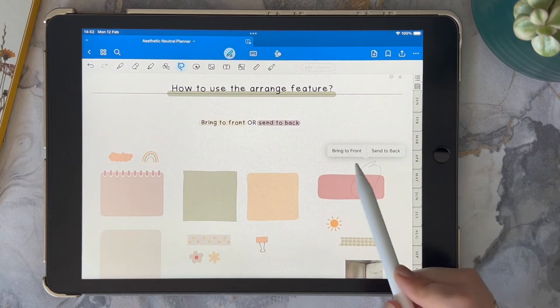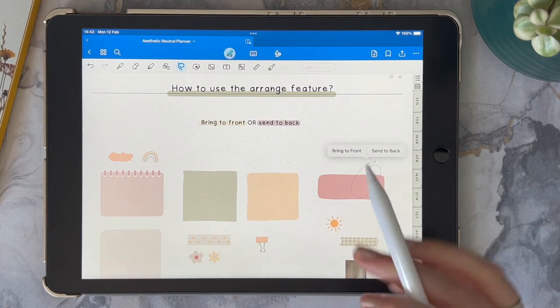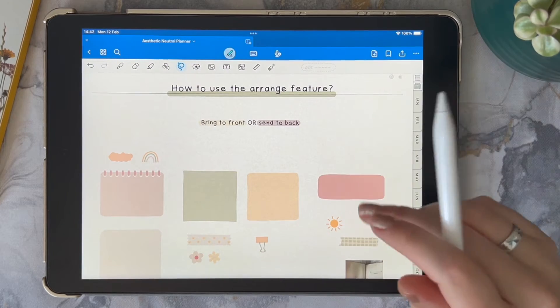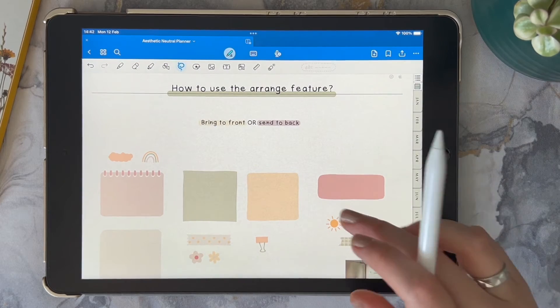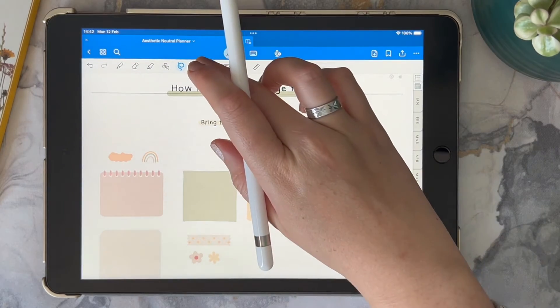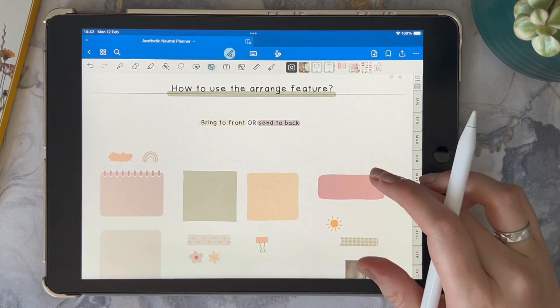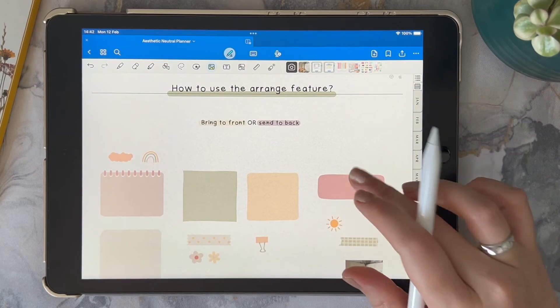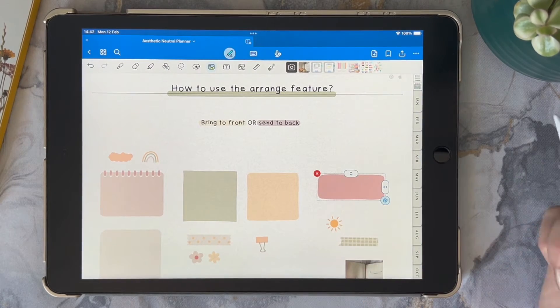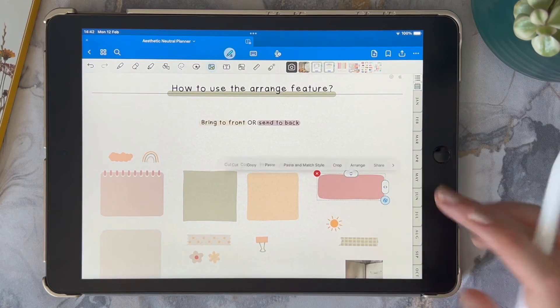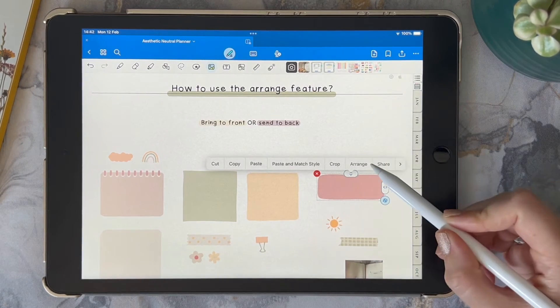The other method is to select the image directly, and then when you click on it again you have the option to arrange — and once again the same options are available.